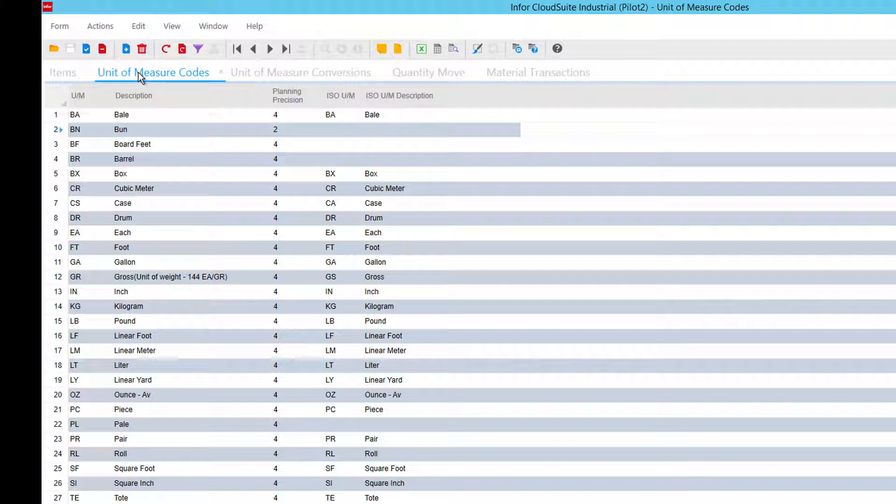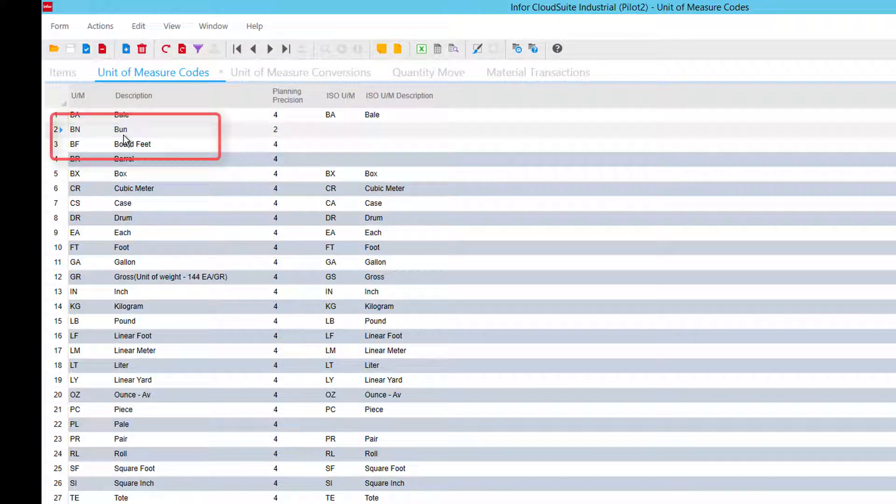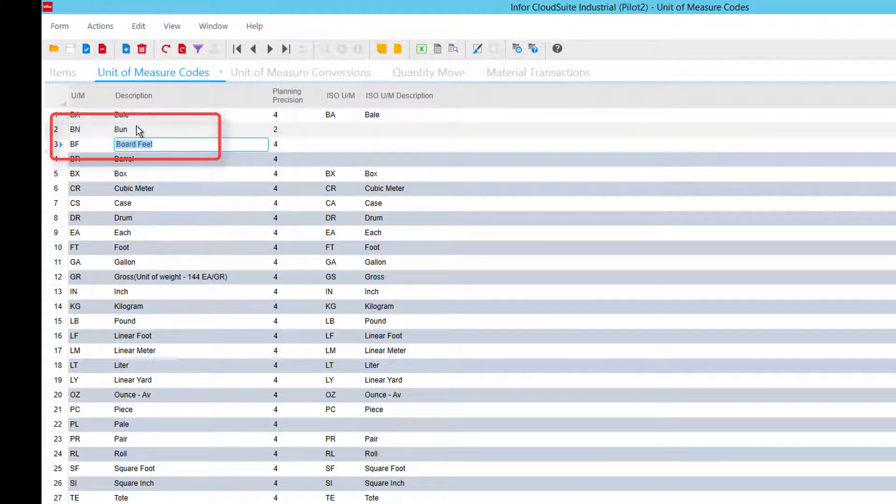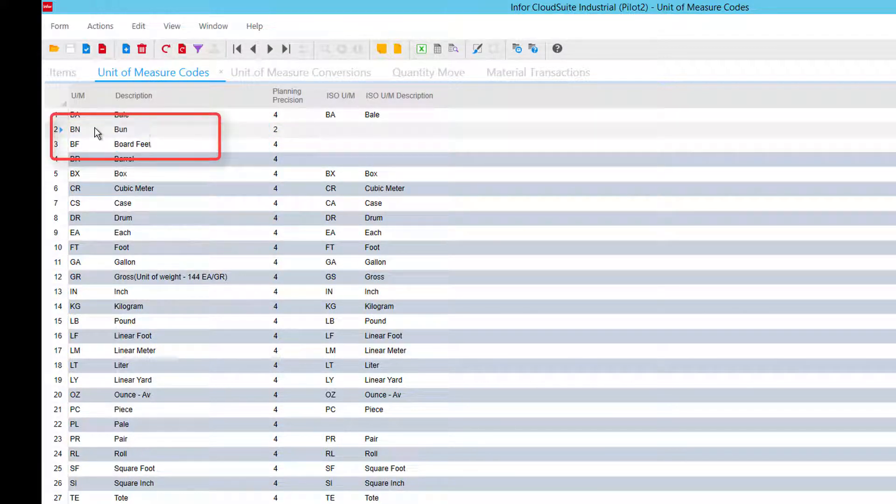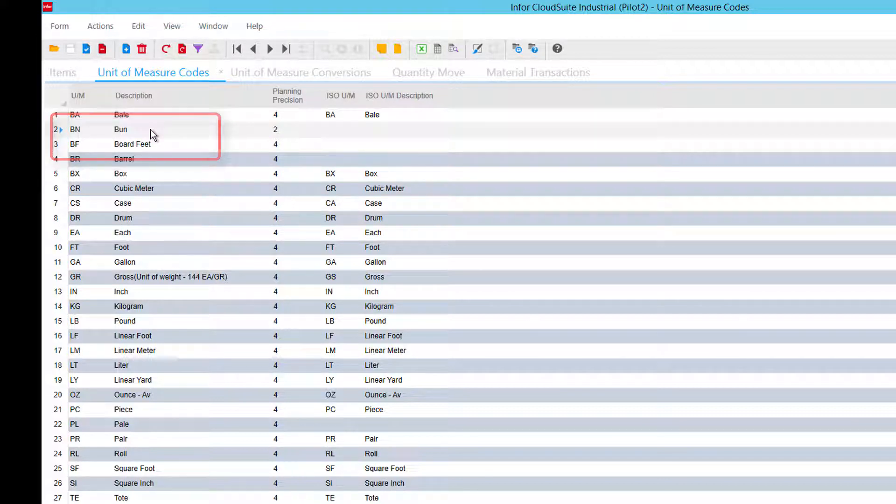Next thing here in the unit of measure codes I've added in addition to the board feet that was there, bun. I hope I spelled it right.